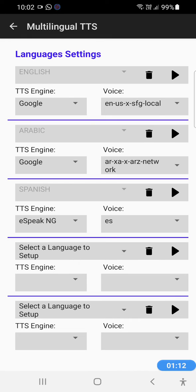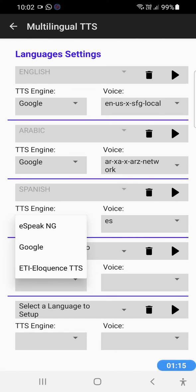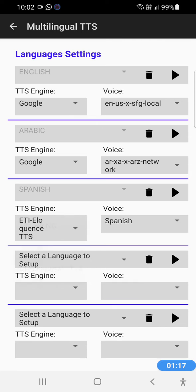We're going to then select the text-to-speech engine that we want to use. Let's say we want to use Eloquence and the voice that we want to use.